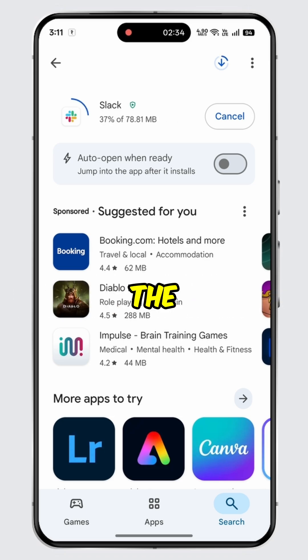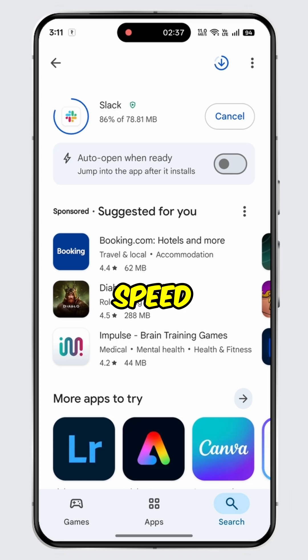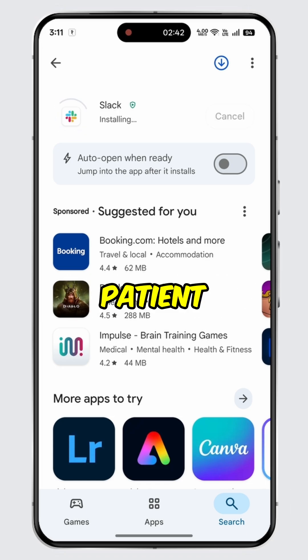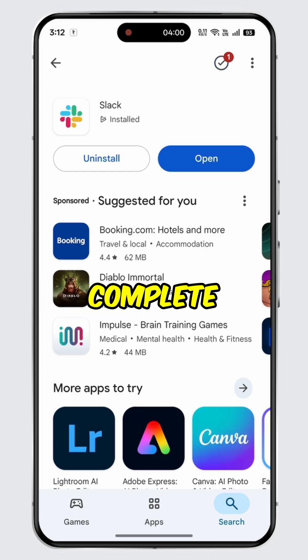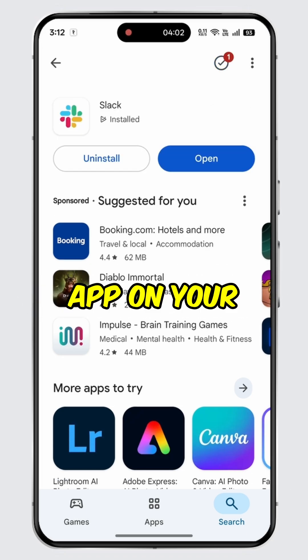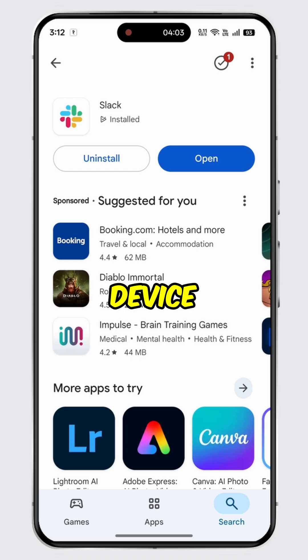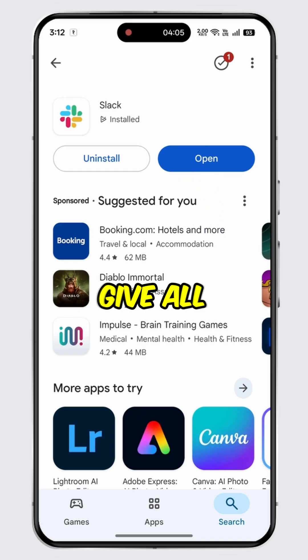Tap on the Install button. The Slack app will begin downloading and installing on your device. Please note that the installation time may vary depending on your internet speed, so please be patient. Once the installation is complete, you can now use the Slack app on your mobile device.